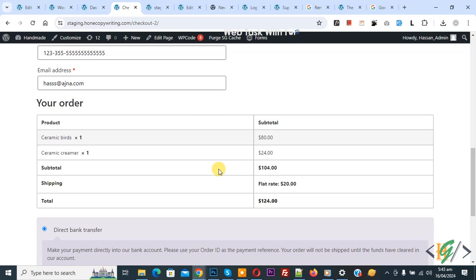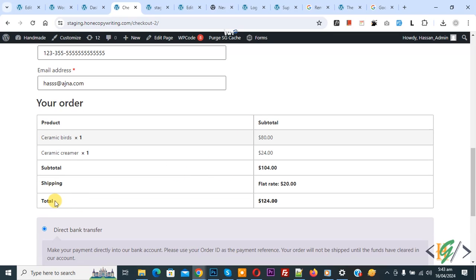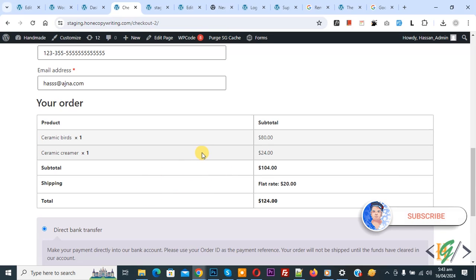Bismillahirrahmanirrahim. Assalamu alaikum, my name is Asan and today we are going to change subtotal text and total text in the checkout page using custom code in WooCommerce WordPress. Before starting, please subscribe to my channel. Thank you. Now back to our work.